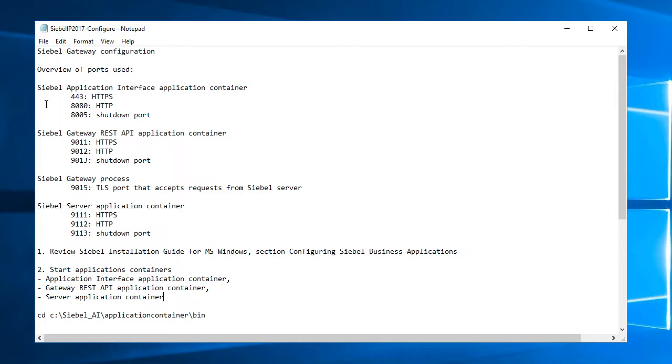Siebel application interface, the application container is utilizing three ports. I use port 443, the standard HTTPS port, port 8080 for HTTP redirection to that port 443, and port 8005 is a shutdown port which I assume would be when I shut down the application container.